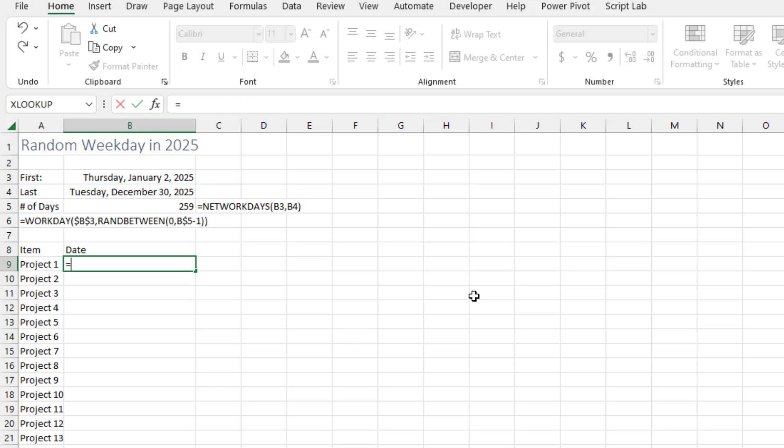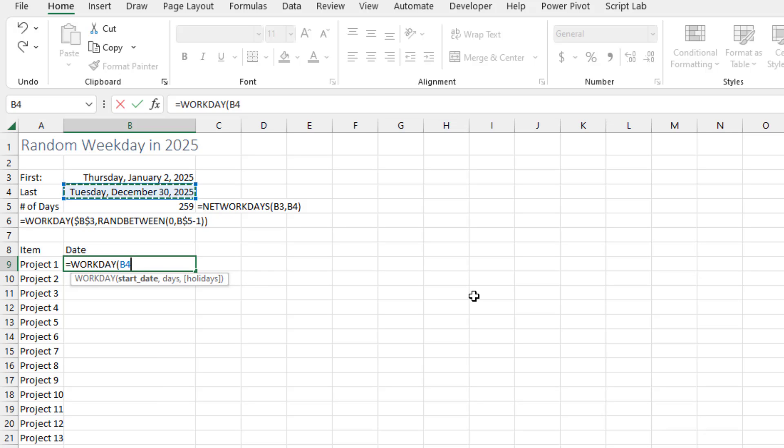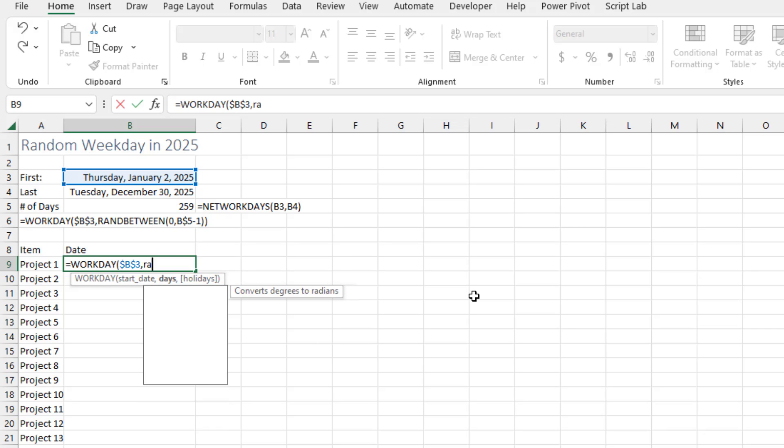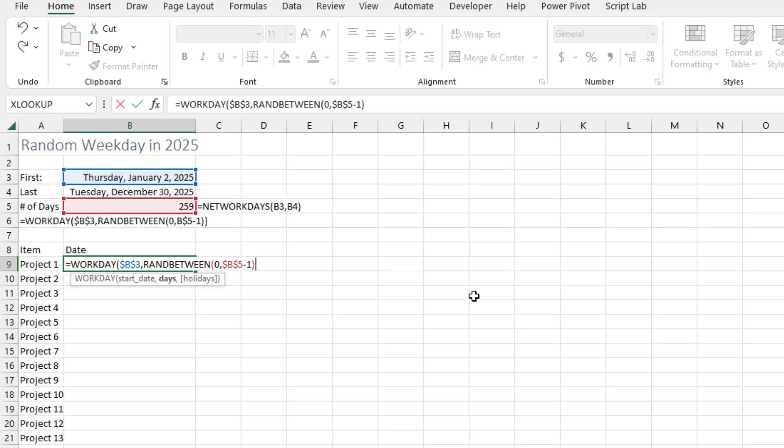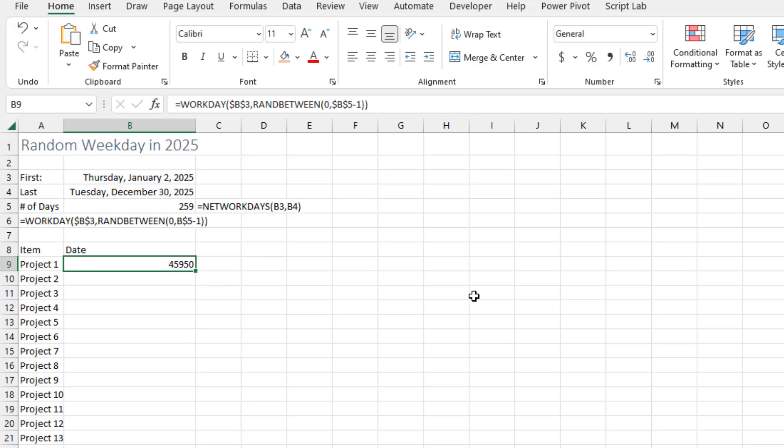So here's what we're going to do. We're going to start with the WORKDAY function starting from the earliest date. We'll press F4 to lock that down. And then how many days out do we want to go? It's going to be a random number between zero and this number 259. Again I'll press F4 minus one. Close paren and then close the paren for the WORKDAY.